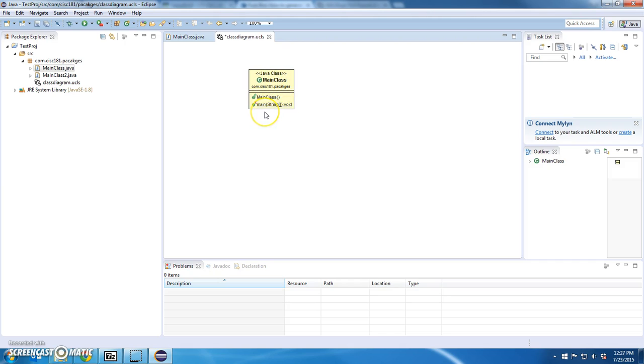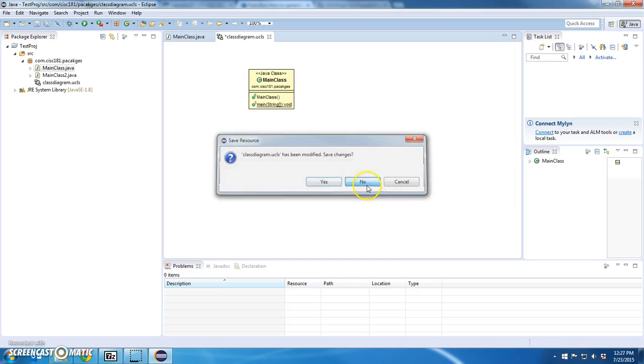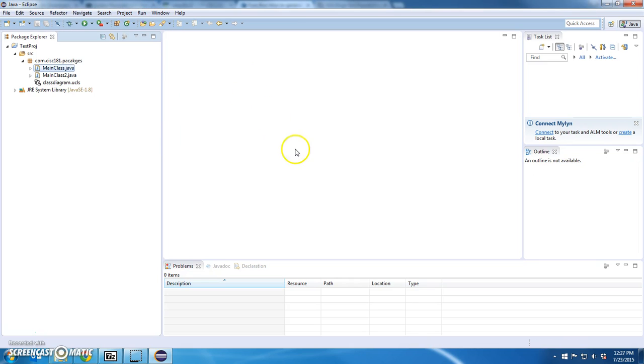We'll definitely get into more about diagramming later. But I know it worked. This installation was successful. The next video is going to go on to the next installation. Thank you.